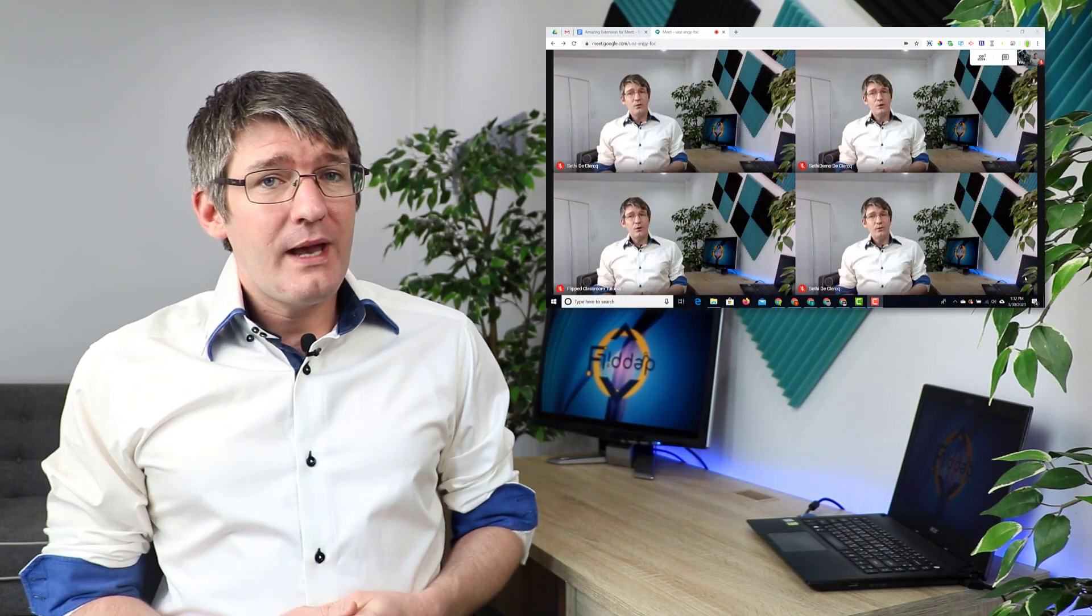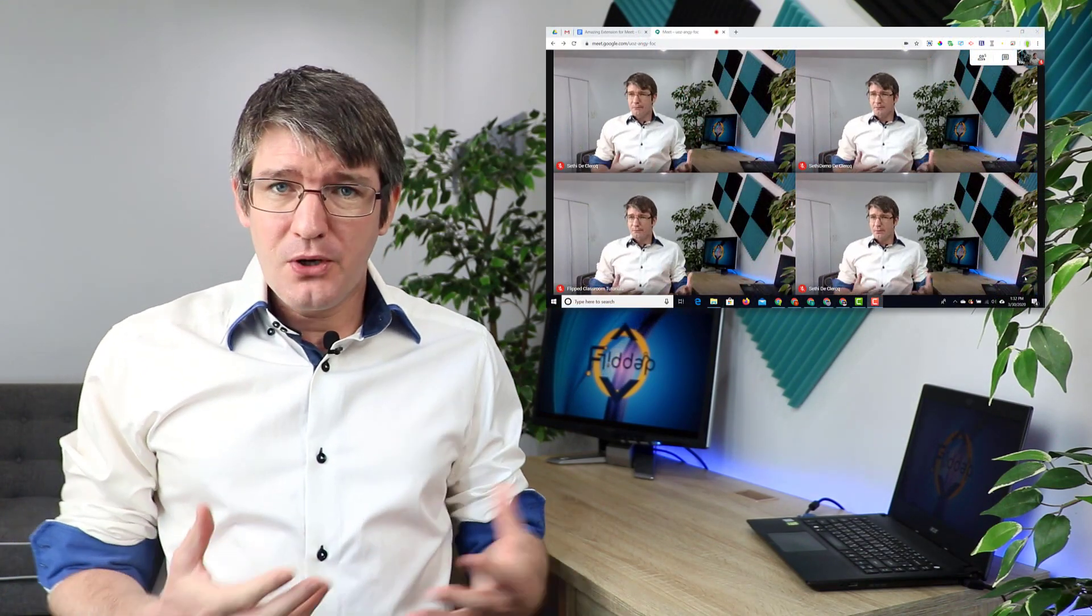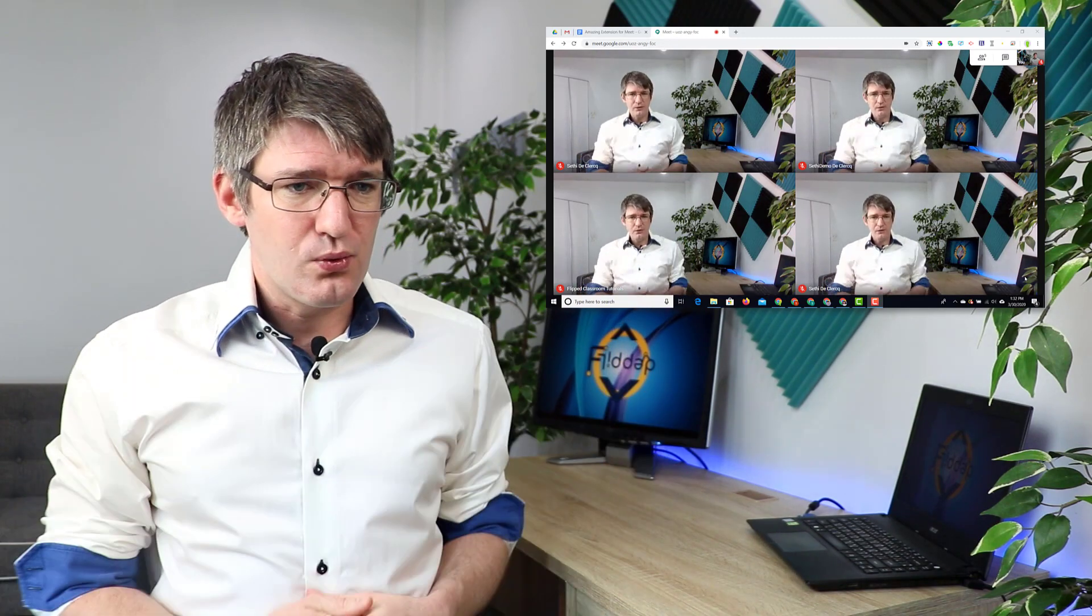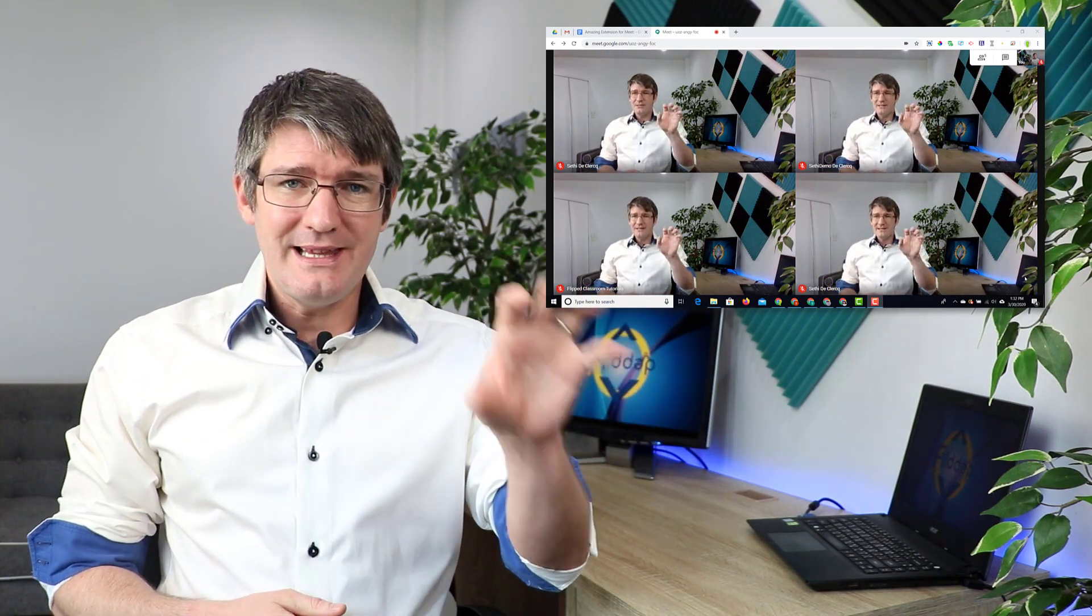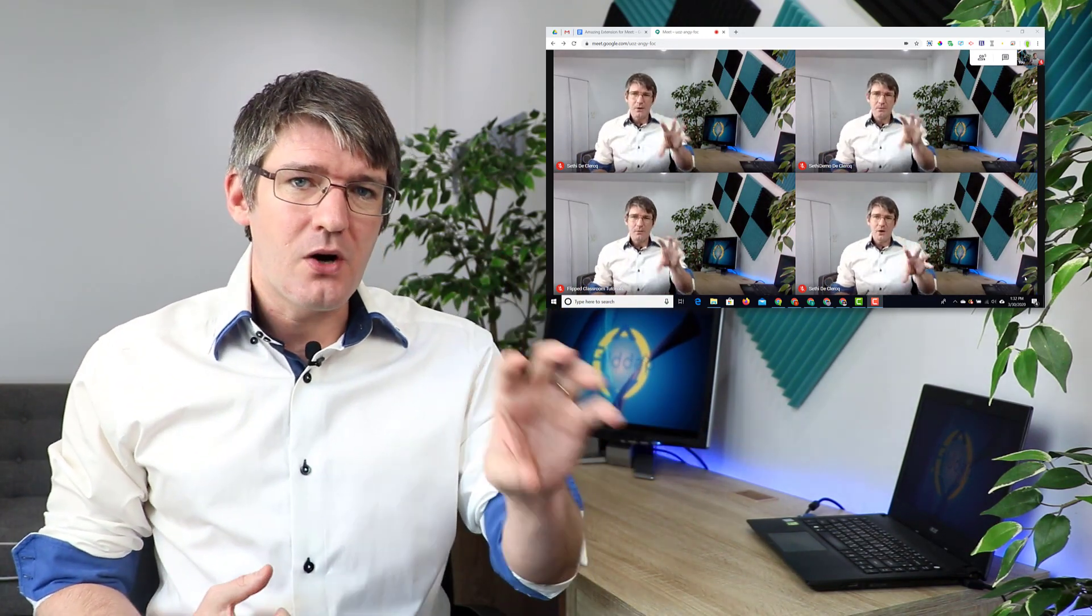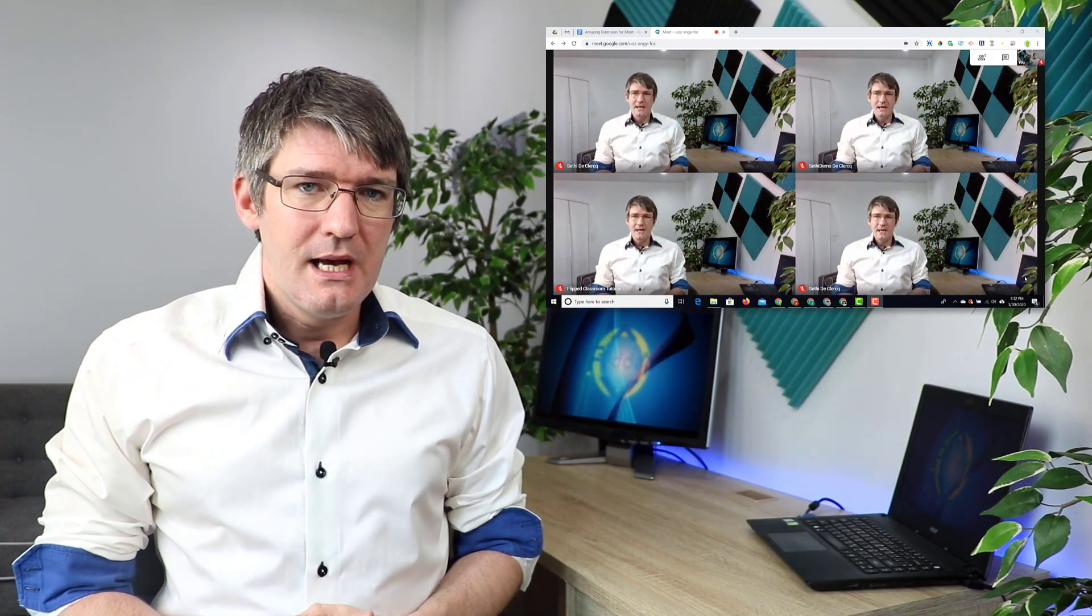Now why might you want to use a gallery view? Well often when we have a lot of participants, as you can see here on my Google Meet, we're limited to the layouts that are part of Google Meet.